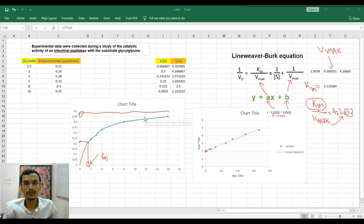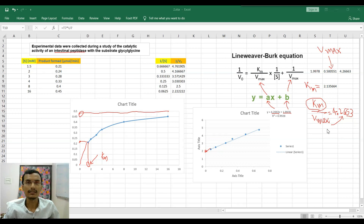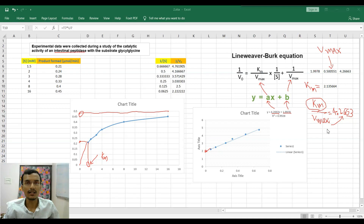In the Michaelis-Menten plot the Km value is not accurate because Vmax is approached asymptotically. To get accurate Km and Vmax values, we use the Lineweaver-Burk equation in MS Excel. I hope this video is helpful. If you watched till here, please hit the like button, share this video with your friends, subscribe to my channel, and thank you for watching.